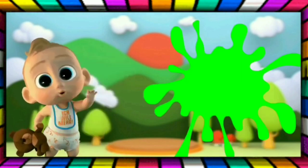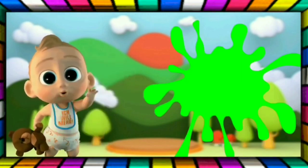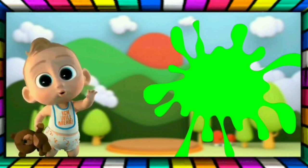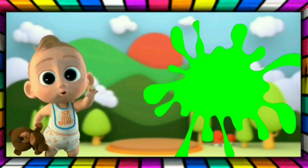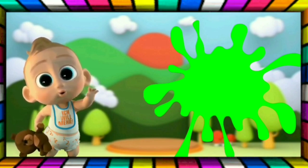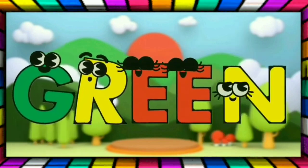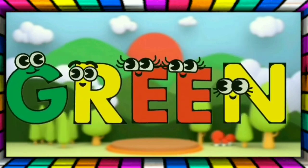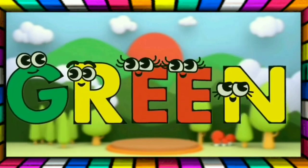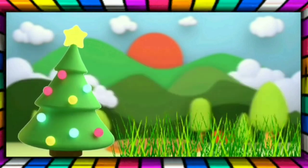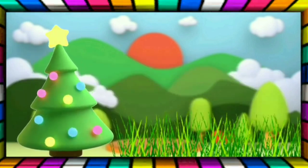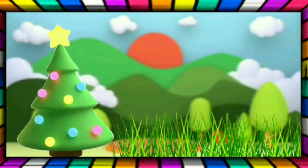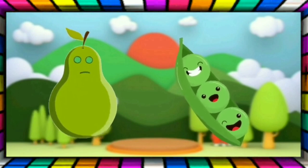This is green, the color is green. G-R-E-E-N green. The tree is green, the grass is green, the pear is green, the peas are green.